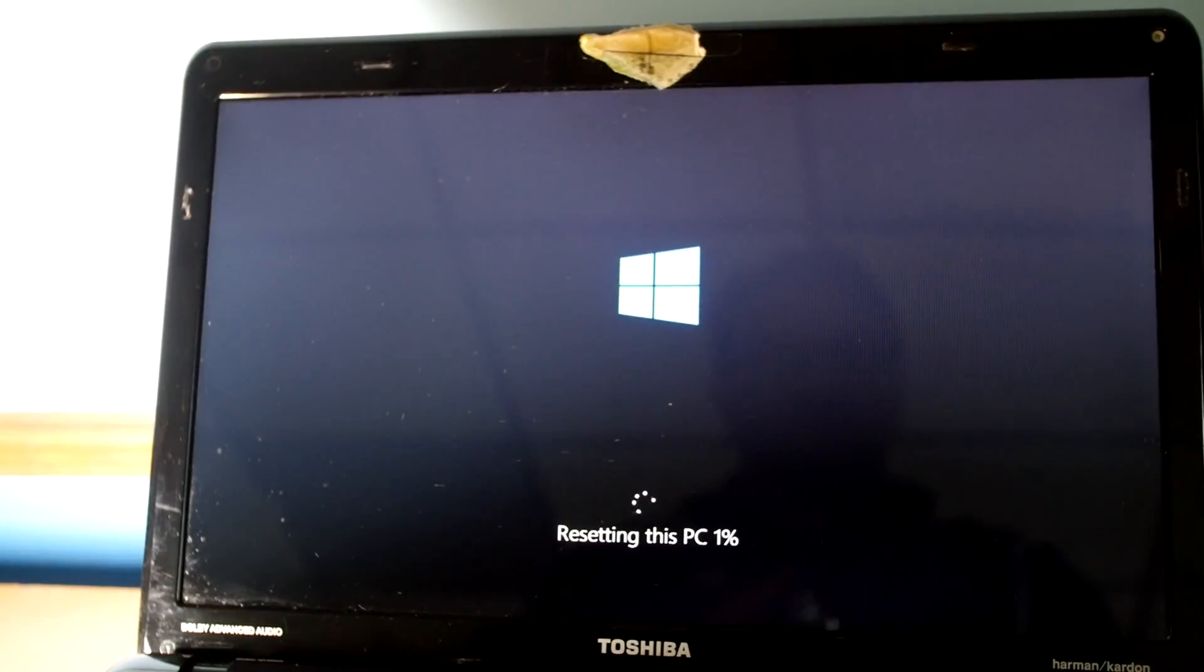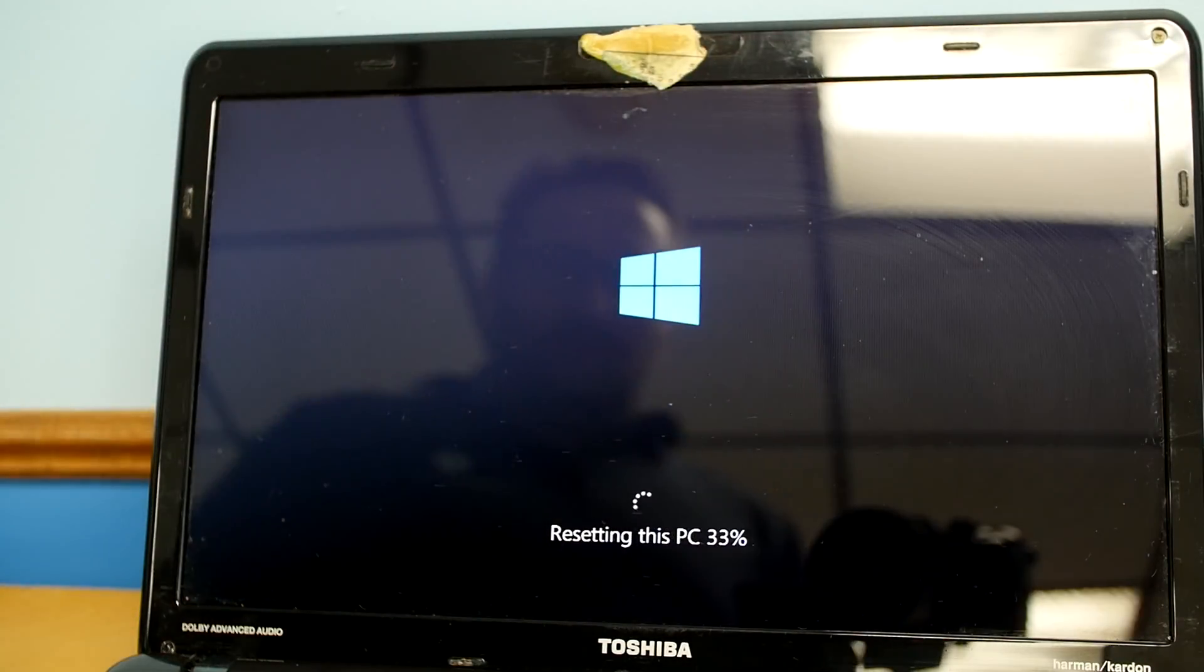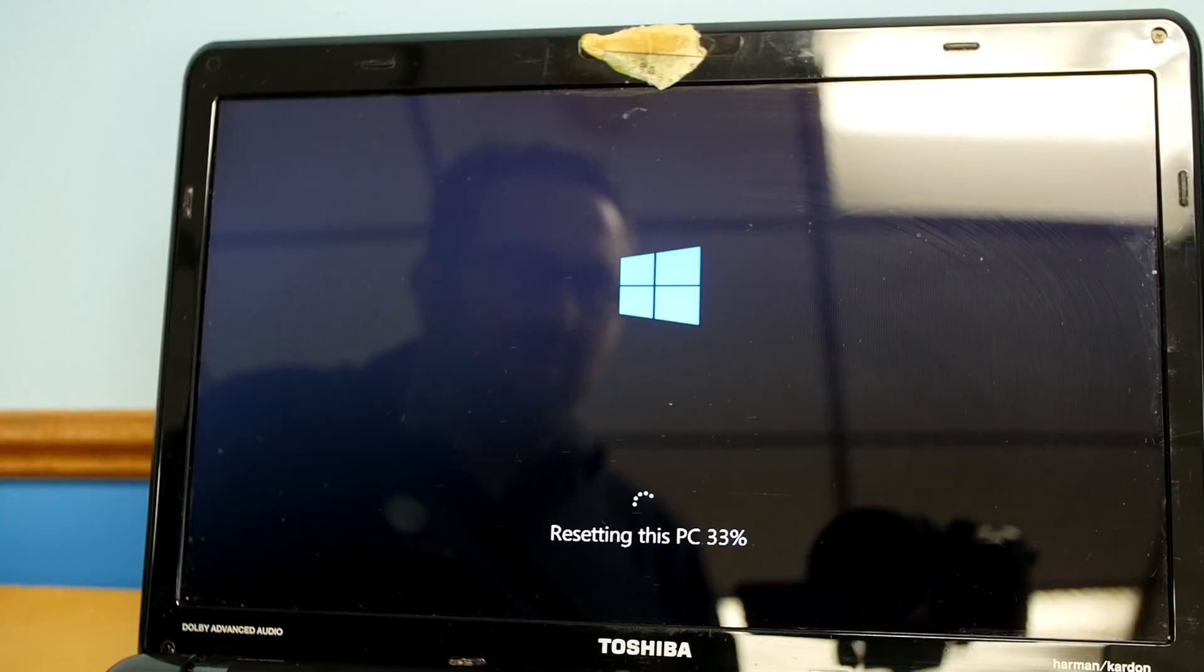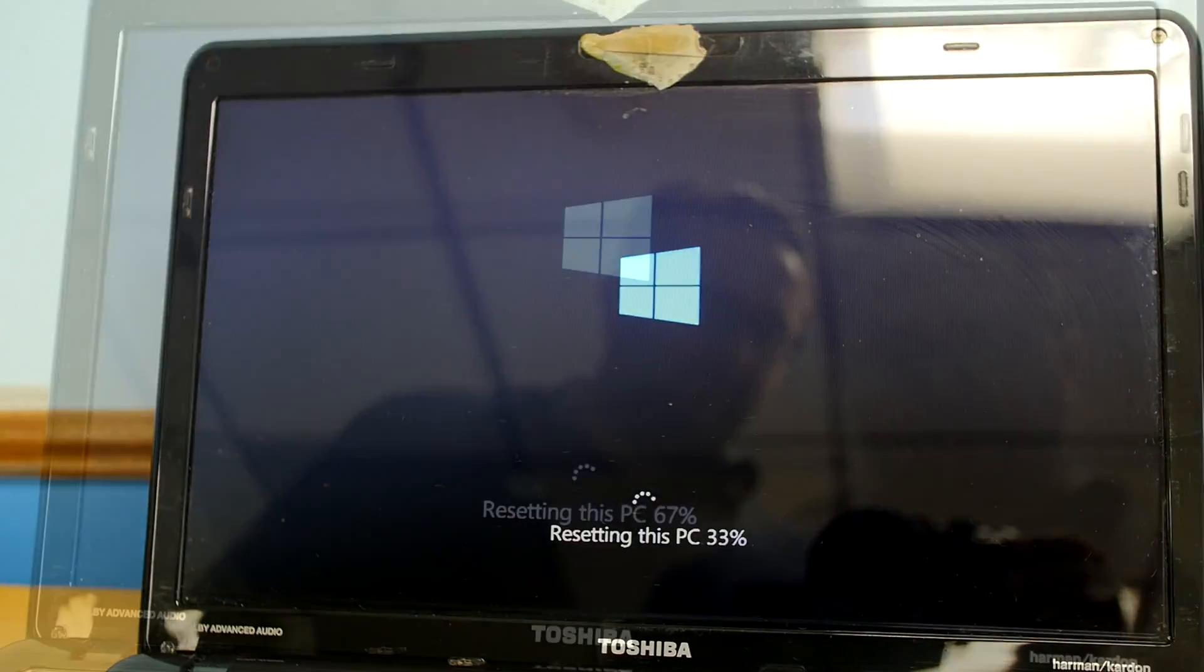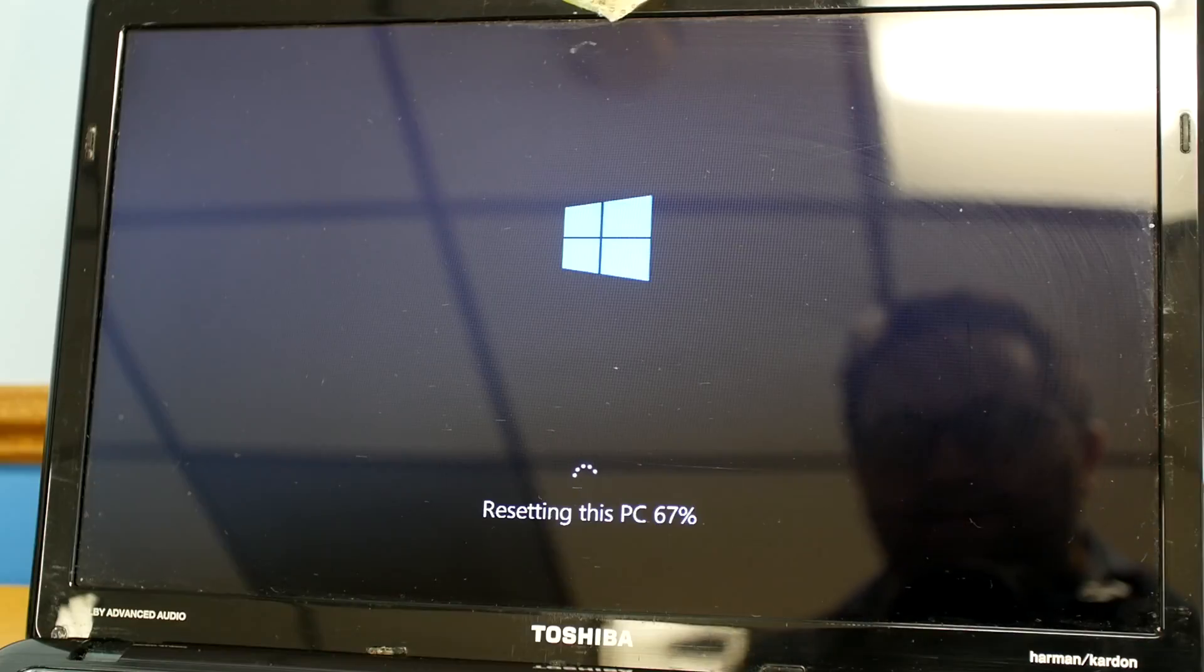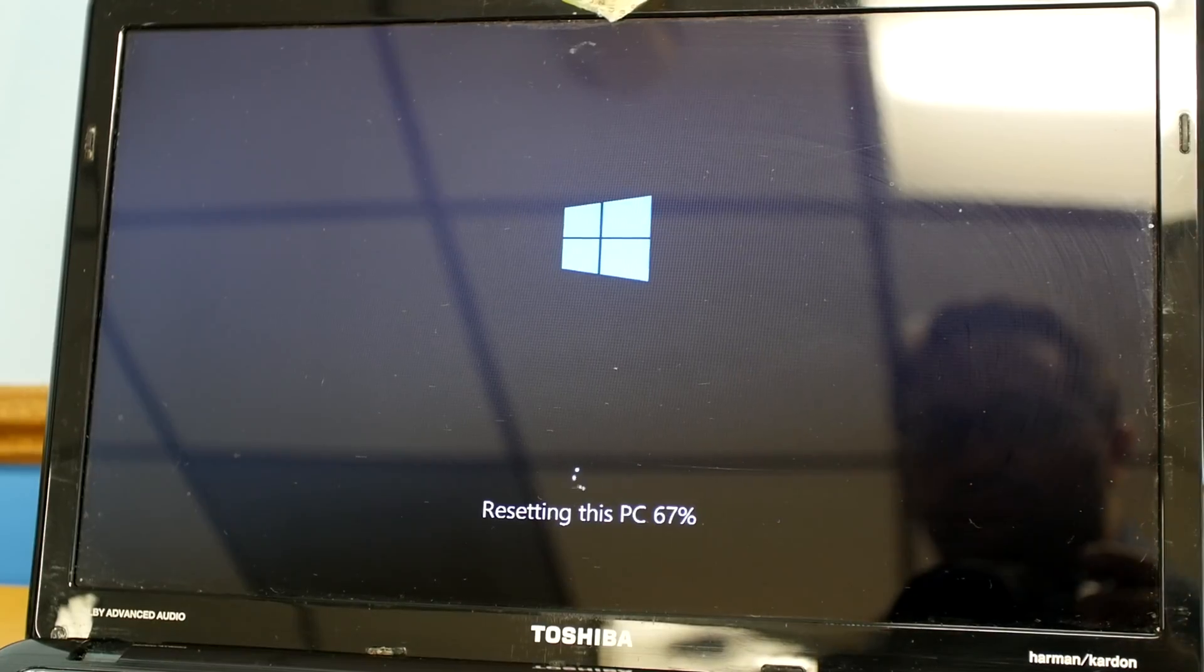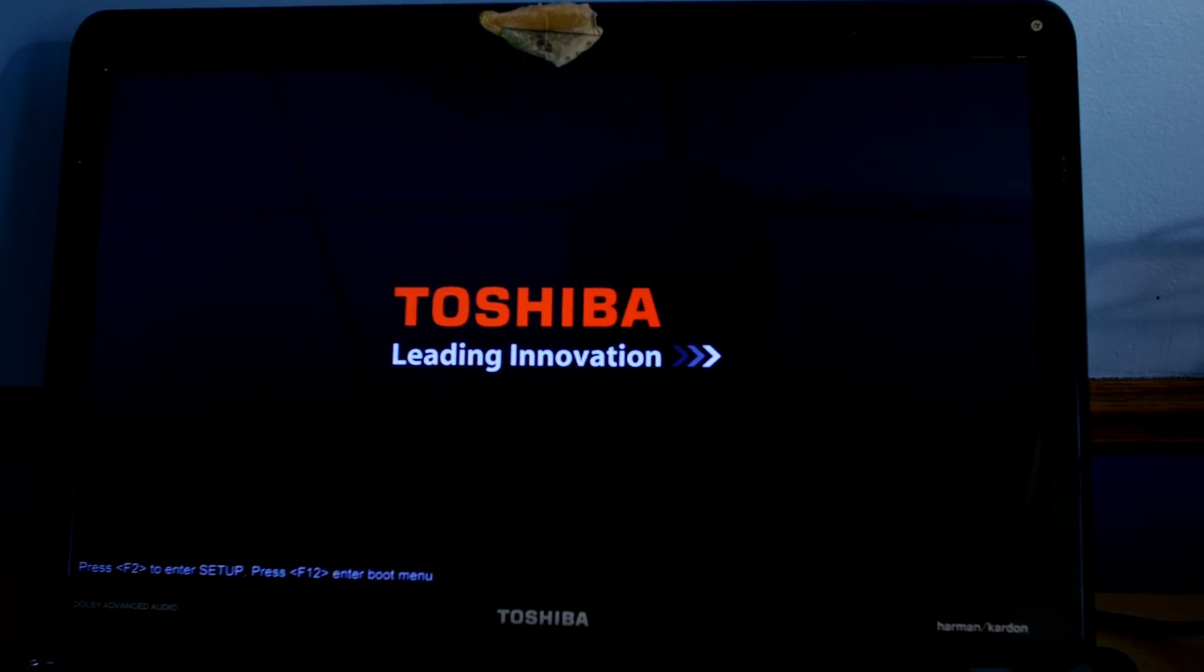It's resetting PC by percentage. It's been about 15 minutes and it's only 33% done. It's been about half an hour now and it's 67% done. It reached 100% and now it's restarting.